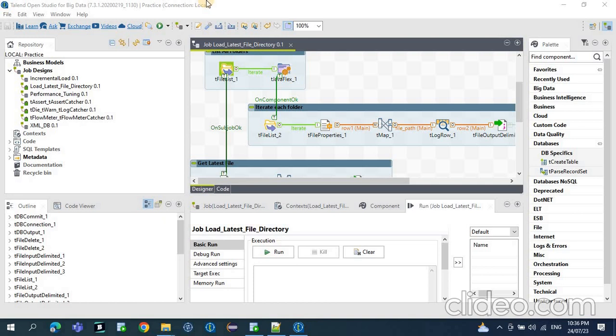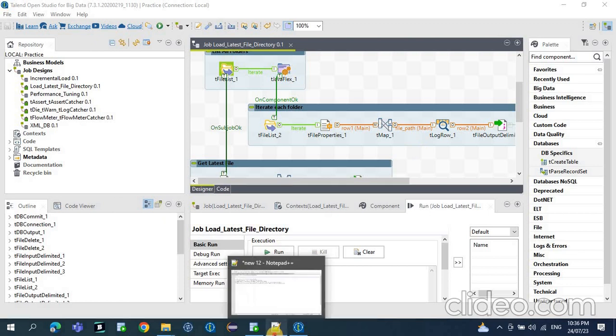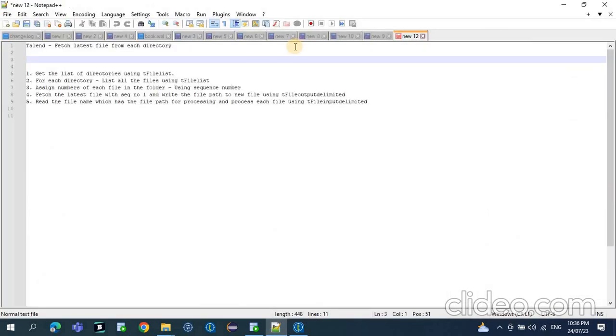Hi! In today's video, we will see how to process the latest file from each directory. This is one of the frequently asked interview questions - how to fetch the latest file from each directory.